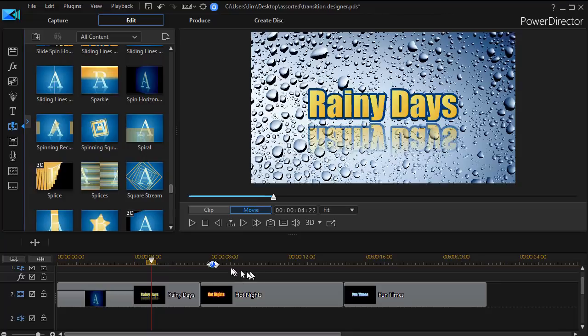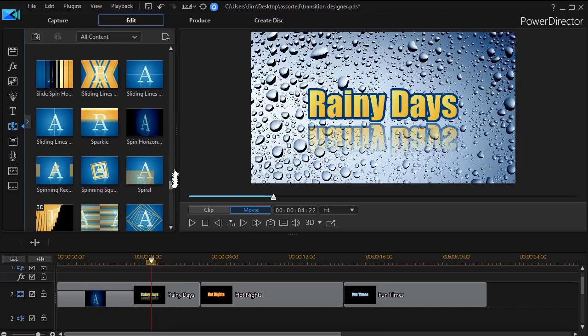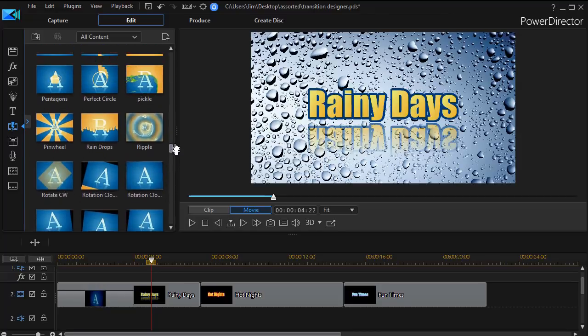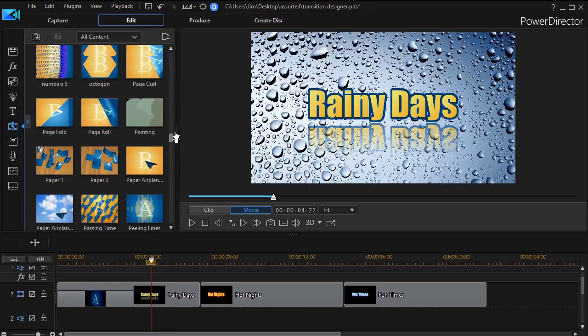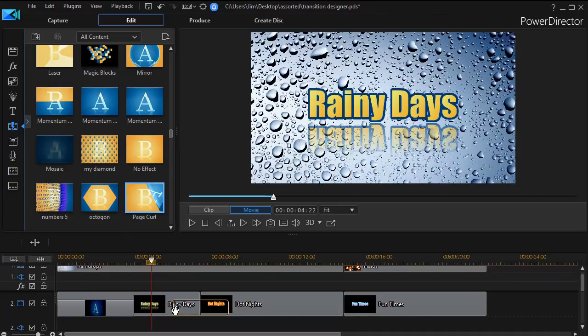But what we're focusing on in this particular tutorial is the end and the peel effect. To do that I'm going to move up and select page curl. Drag and put it at the end of the first clip.